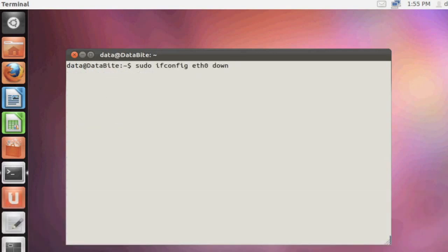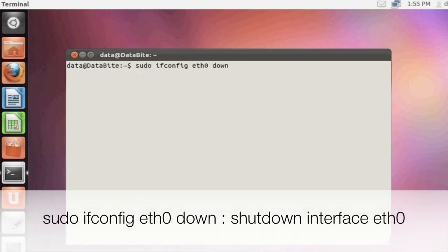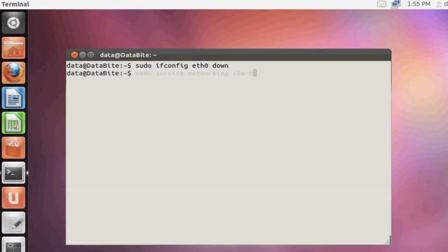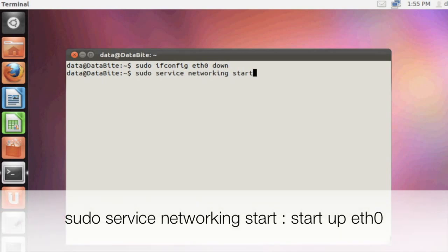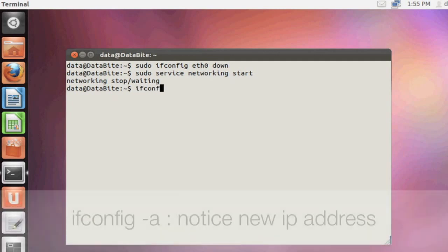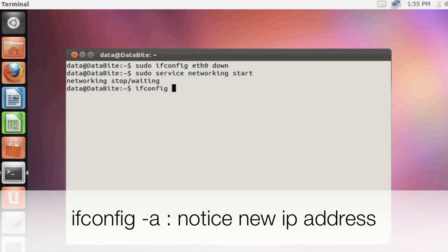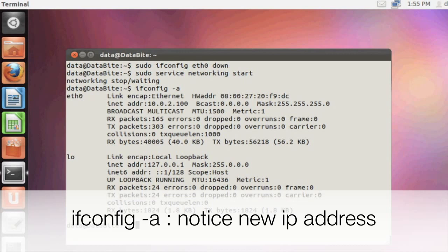Once I'm done editing the interface file, I'm going to shut down my network card using ifconfig eth0 down with super user access. This will shut down my network card. Now to start up my network card once again, I'm going to do sudo service networking start. This will bring back up my network card.